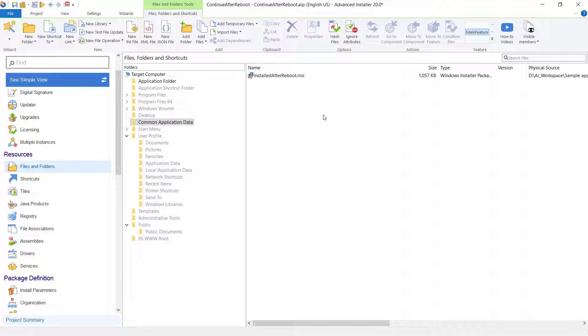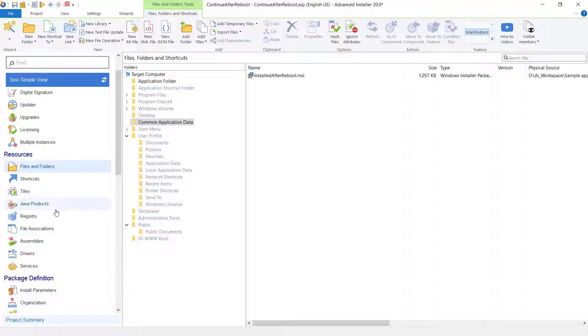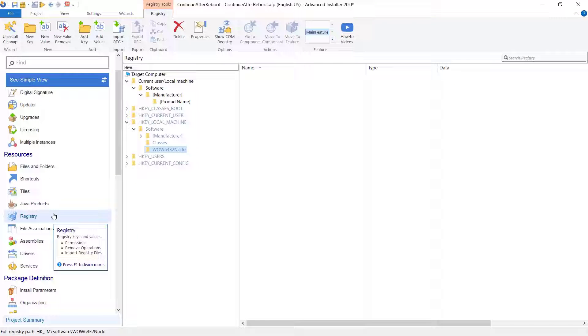Now, for the applications that don't require administrative rights, we use RunOnce registry keys. RunOnce registry keys calls programs to run every time a user logs on.